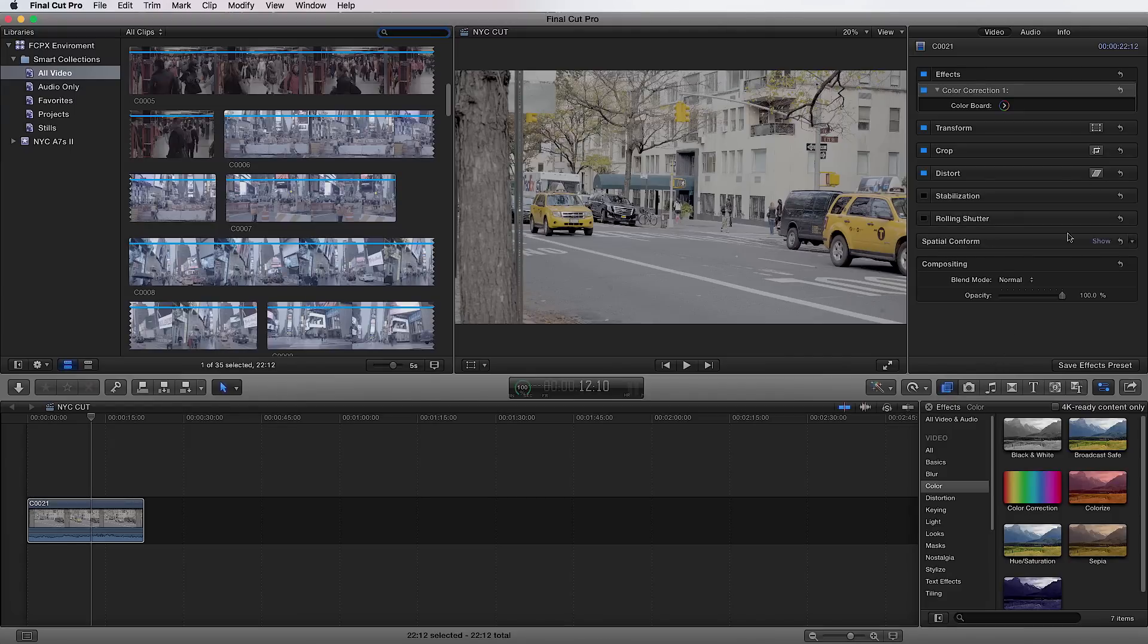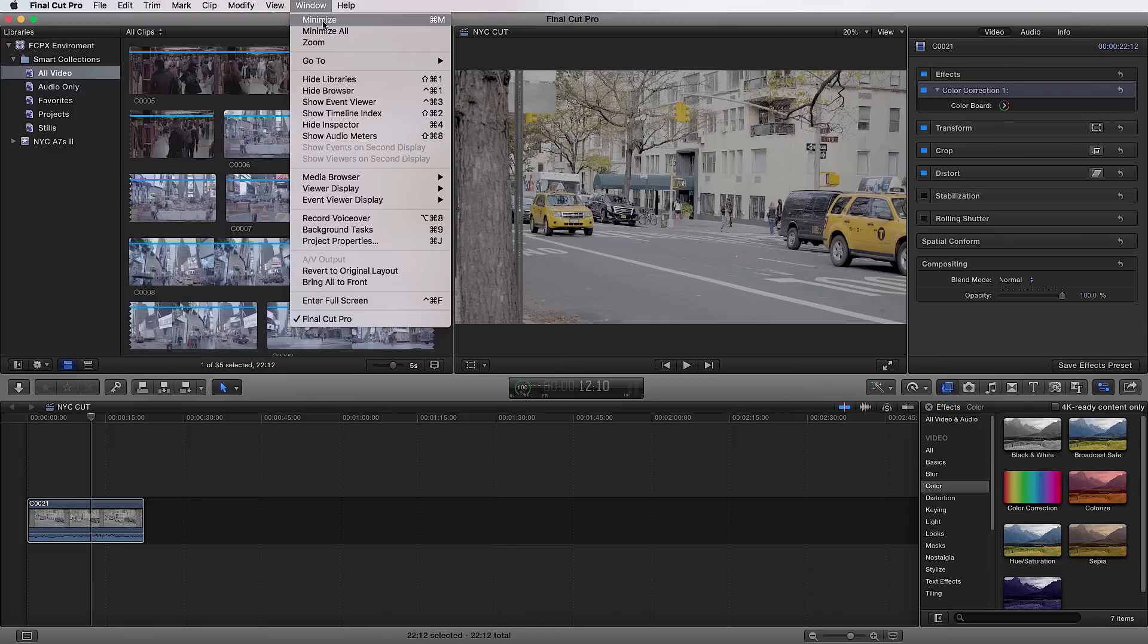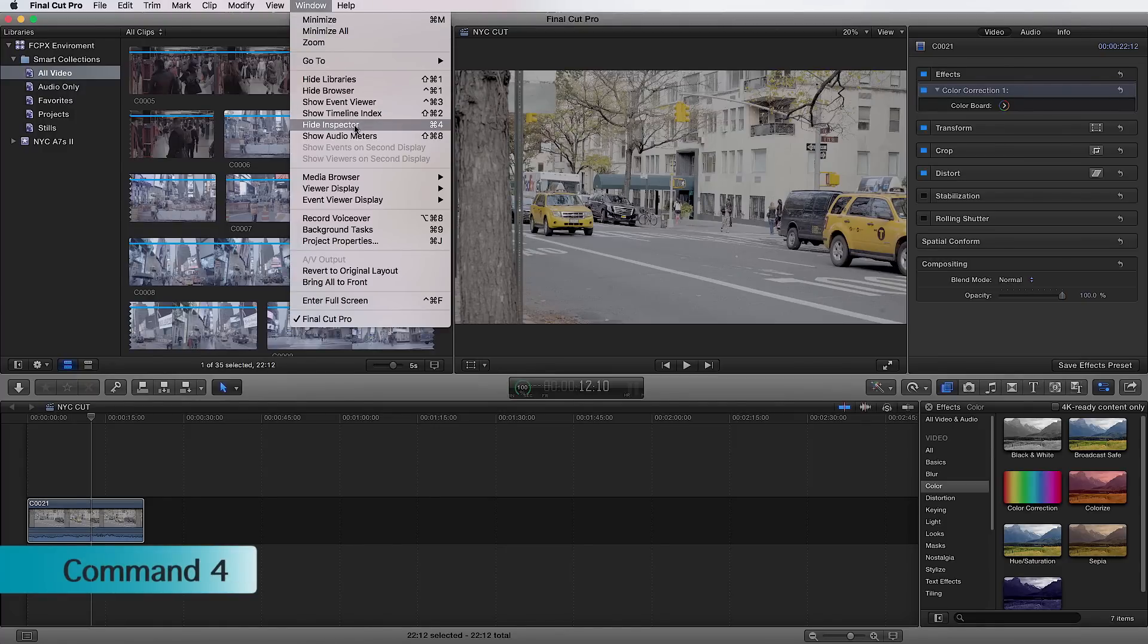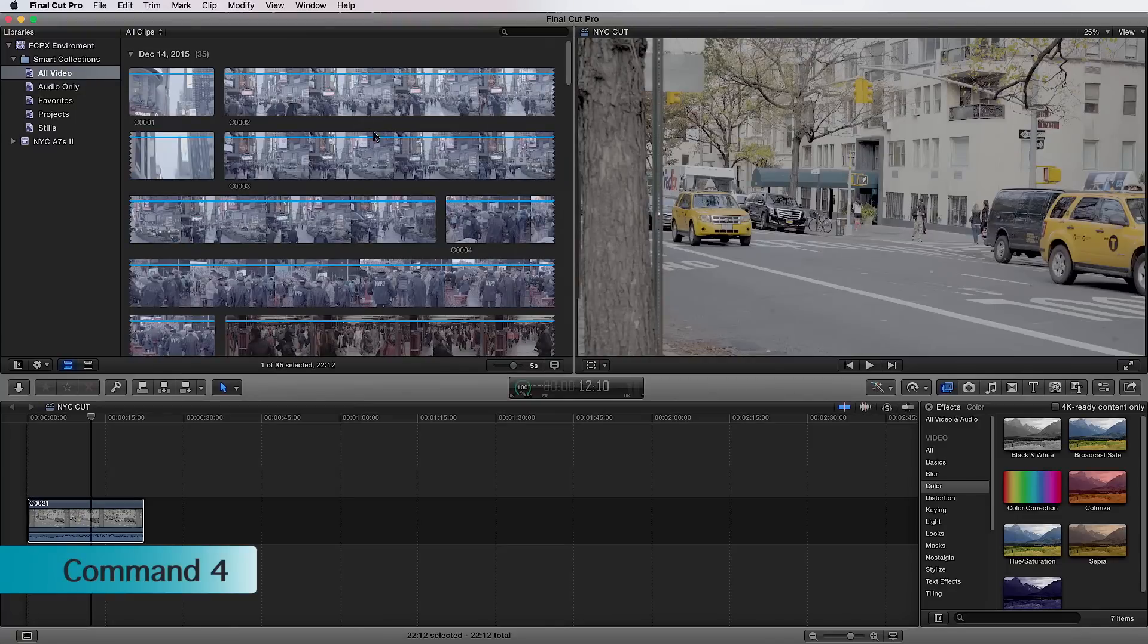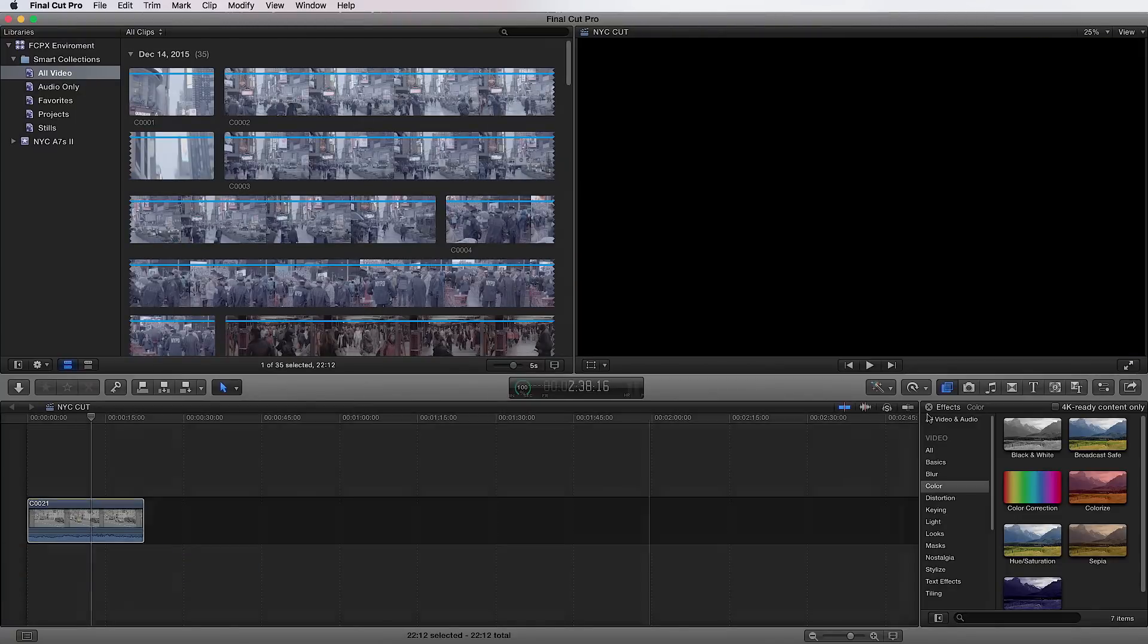So as well, you can turn on and off the inspector if you'd like by just going hide inspector or command four. So it goes away. So if you need more space, you can do that.